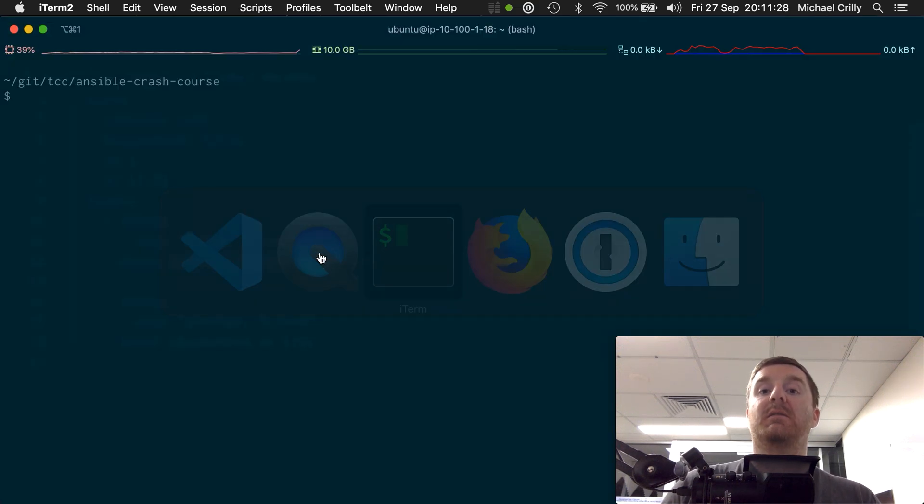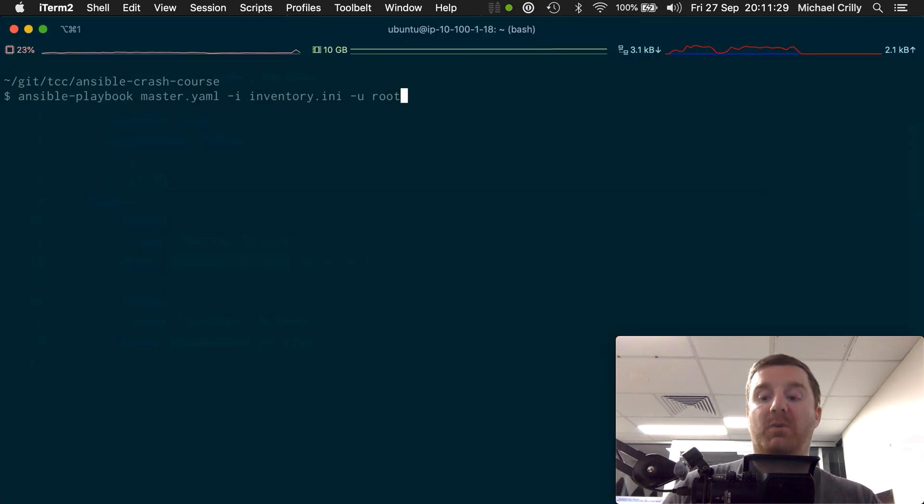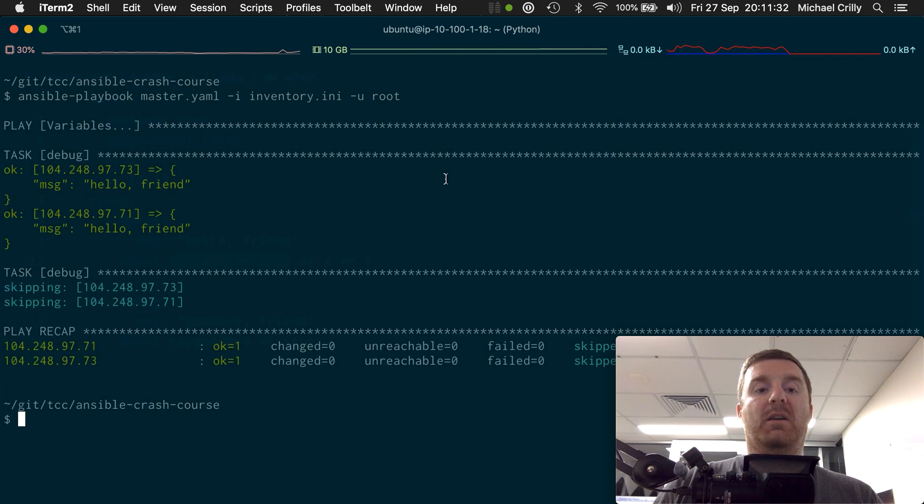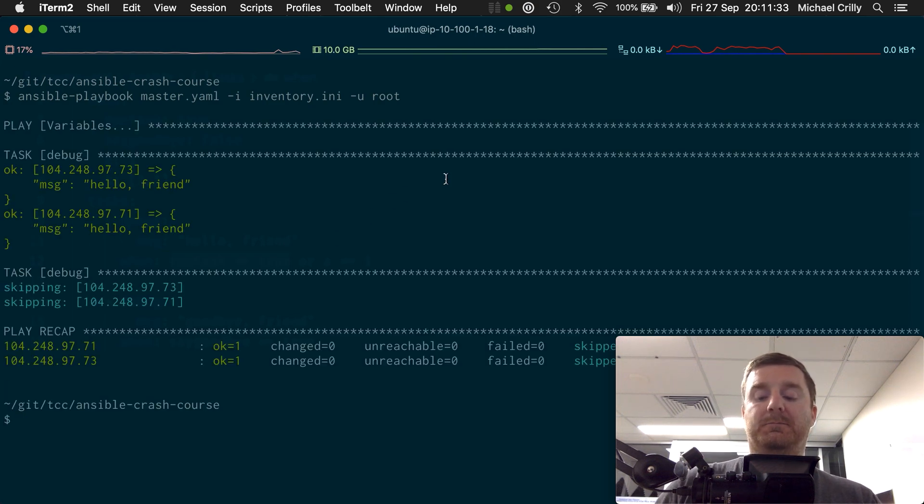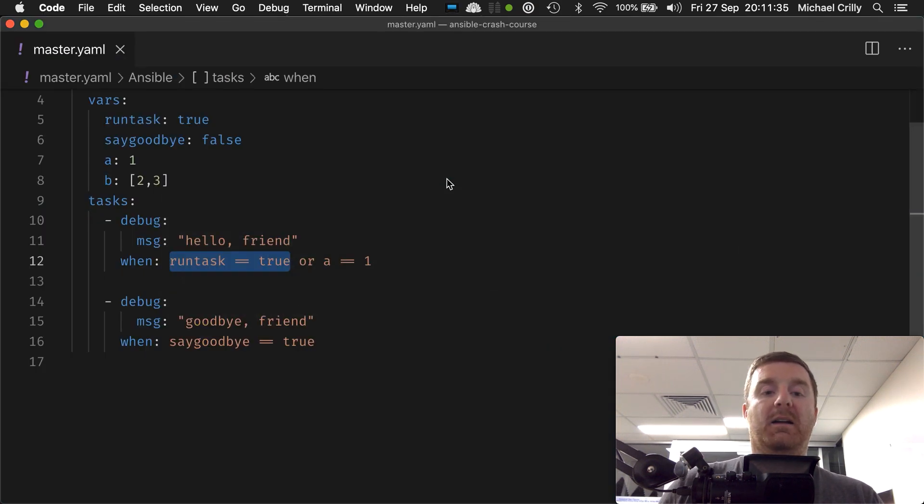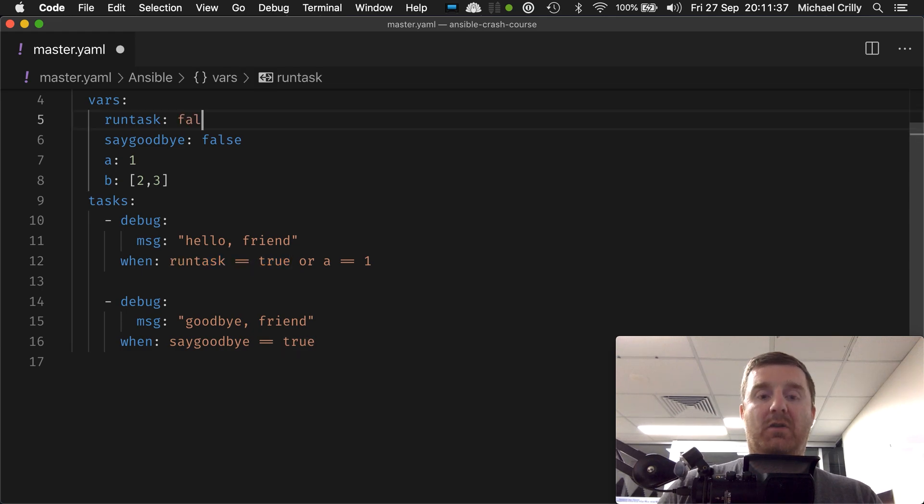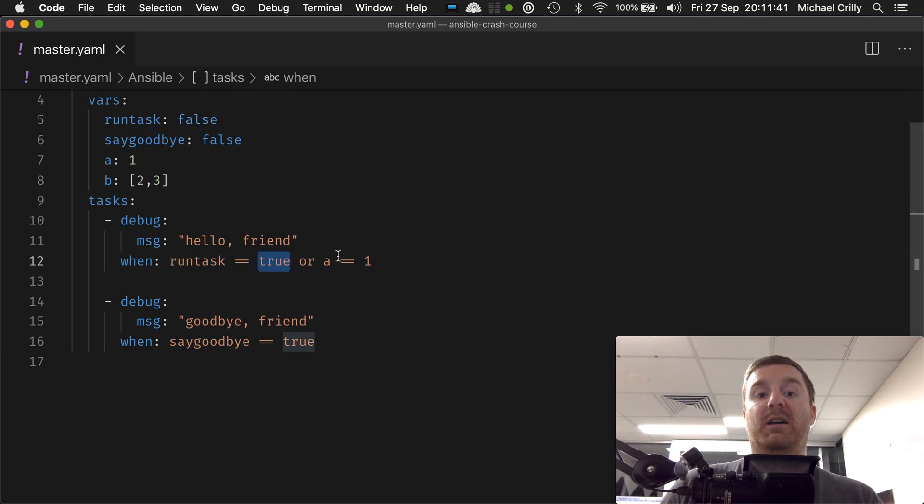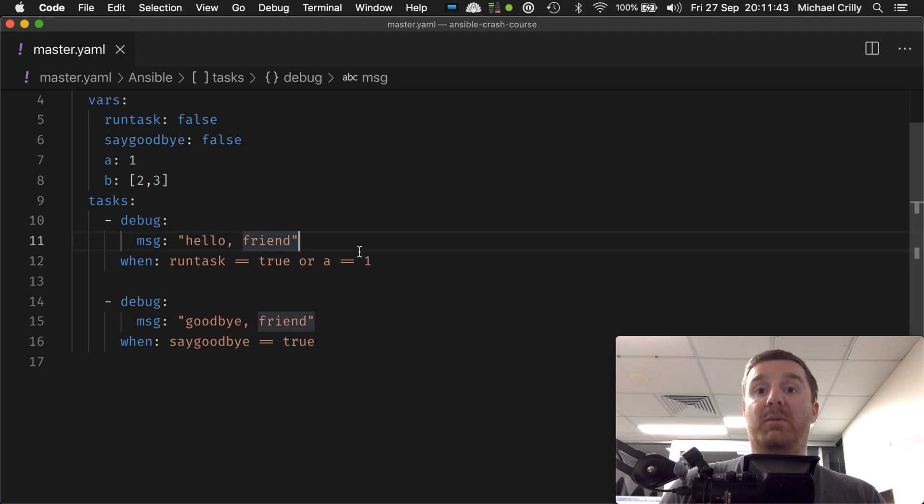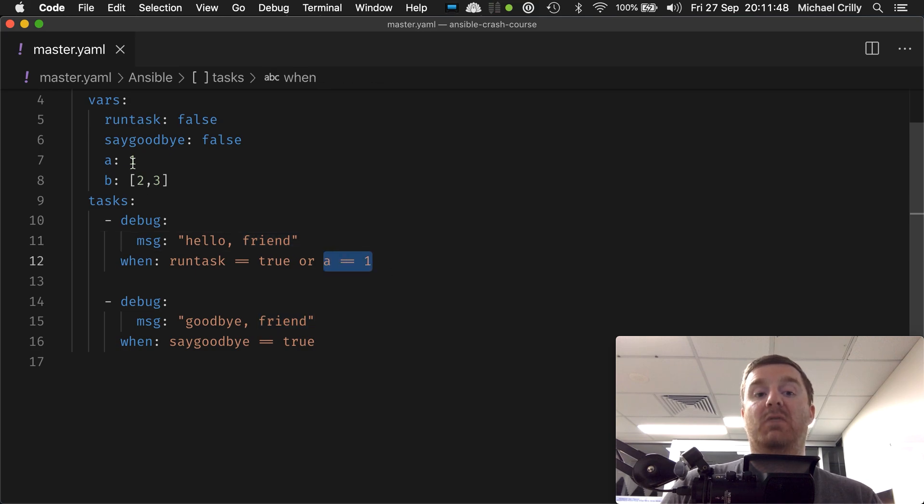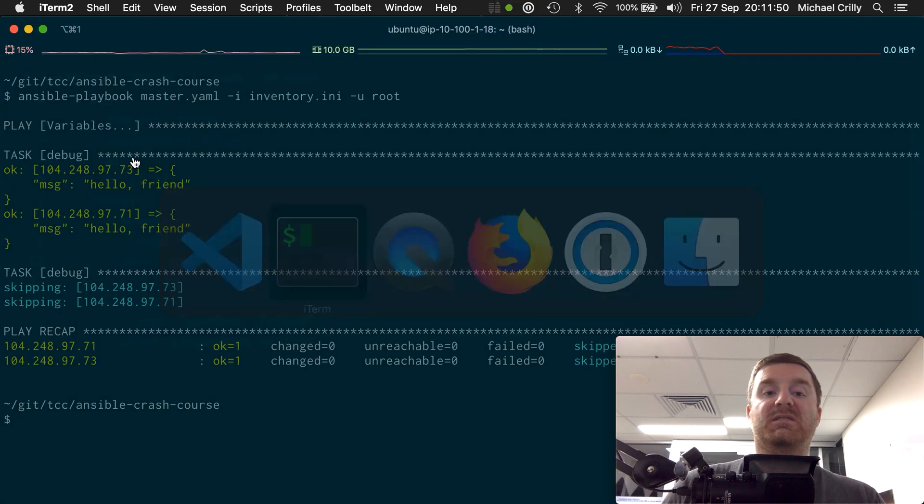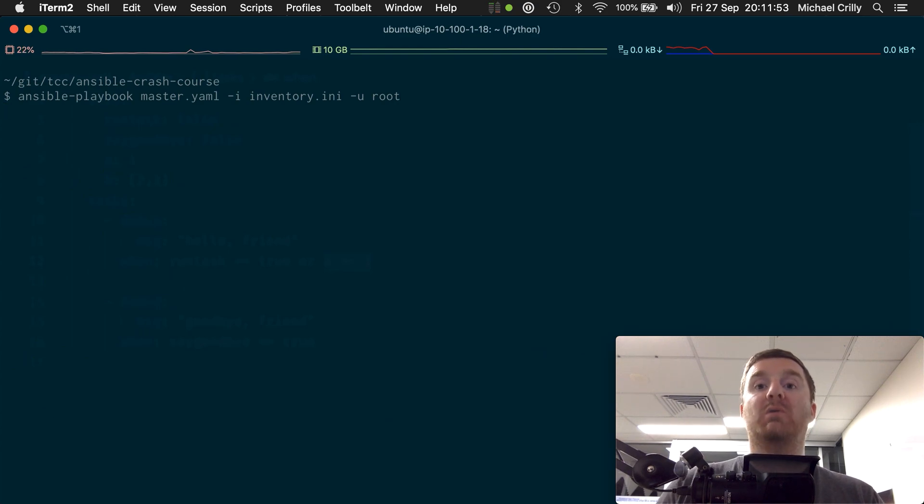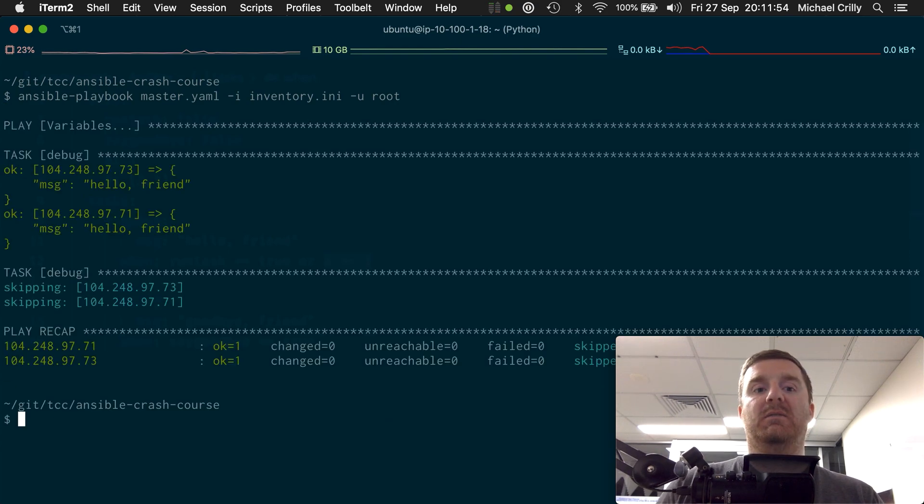as we've been doing in the past, that previously would evaluate to false because we were using and. But now, because a still equals one, this will still yield as true. The whole statement will yield as true, and so we still get our greeting. But if the value of a equals 11 now and run task is